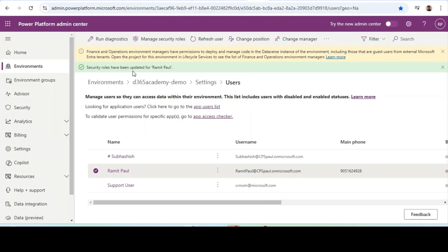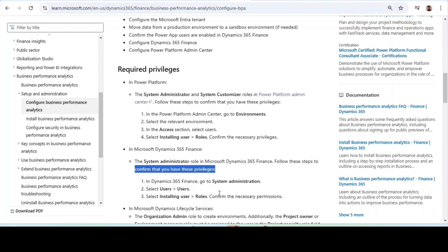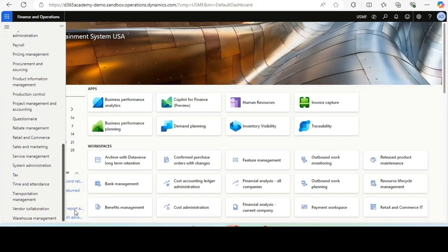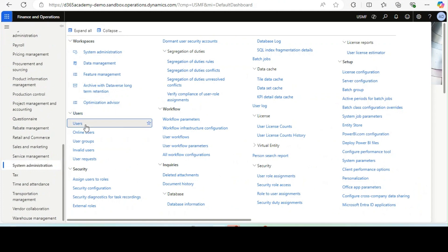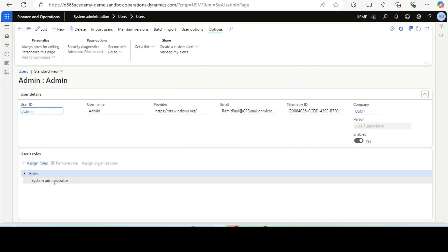Security roles have been updated for Dynamics 365. Now let's go back to the Microsoft documentation. The next part is in Microsoft Dynamics 365 Finance — it states to give the system admin role in Microsoft Dynamics 365 Finance and Operations. In Dynamics 365 Finance and Operations, we will go to Users. This is my ID — I just need to give the system admin role if it has not been added.